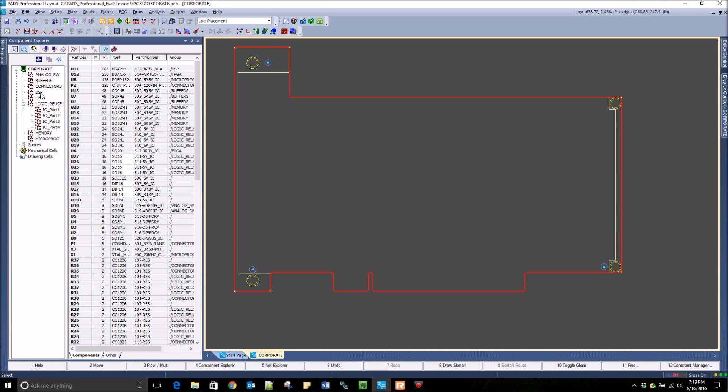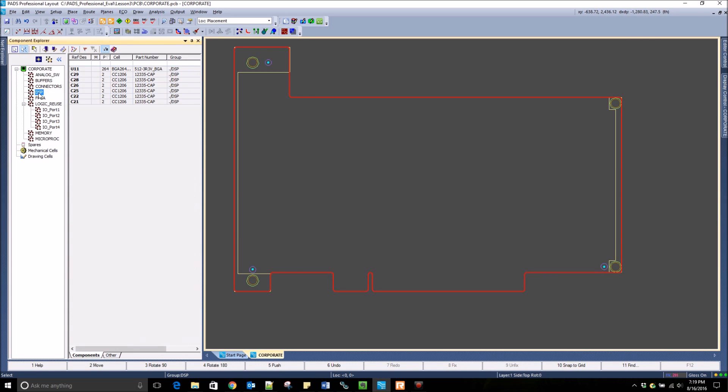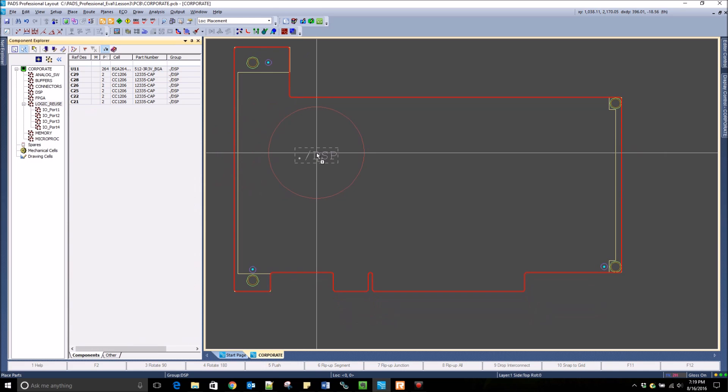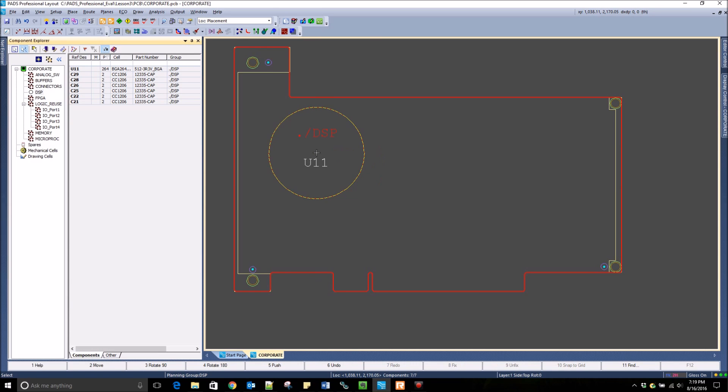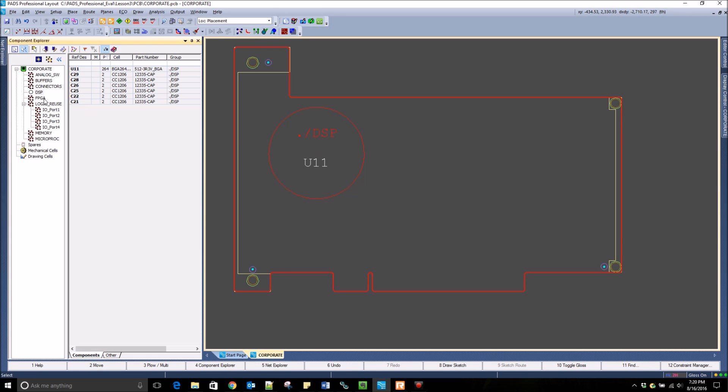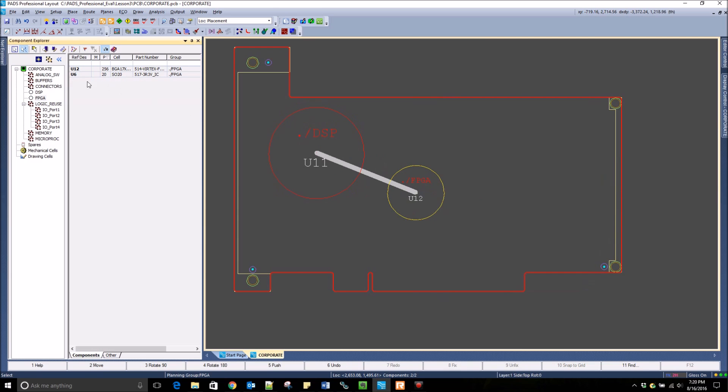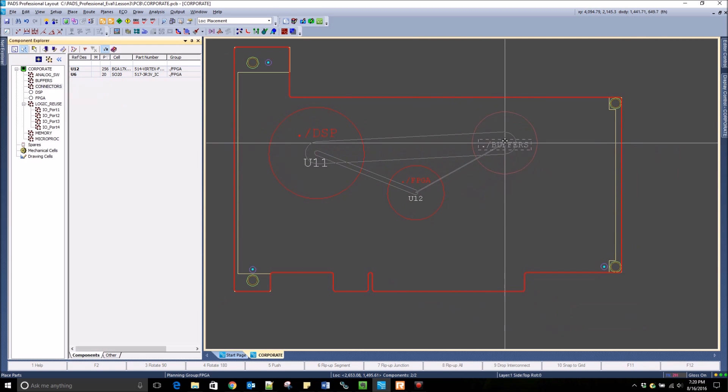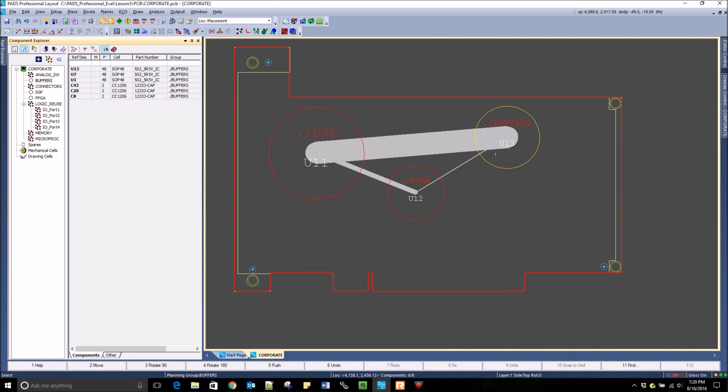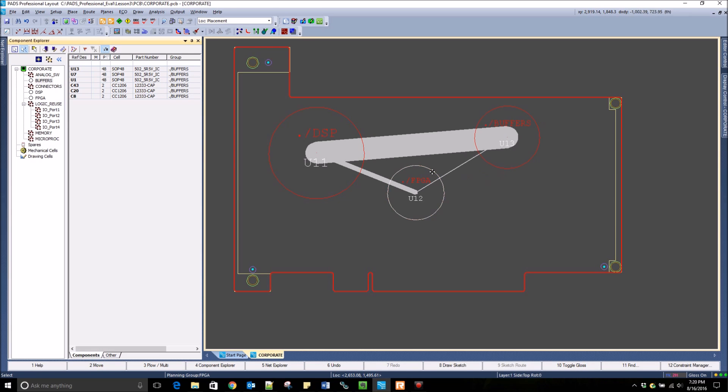You also have the ability to place components by their group or cluster. You can click on the group or cluster in the Component Explorer and drag and drop it onto the layout. The cluster can be defined either in the layout or by adding a property in the schematic. If you drag multiple clusters onto the board, you can see the interconnectivity marked between those different groups.